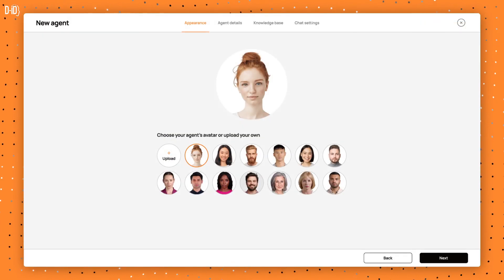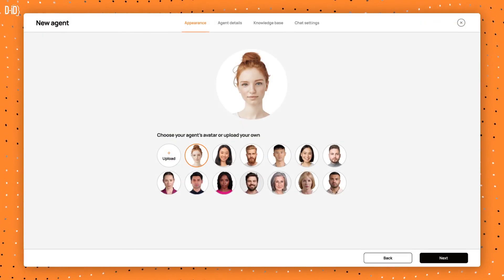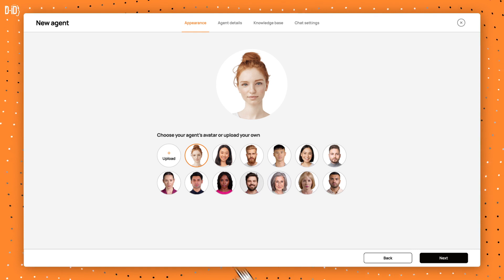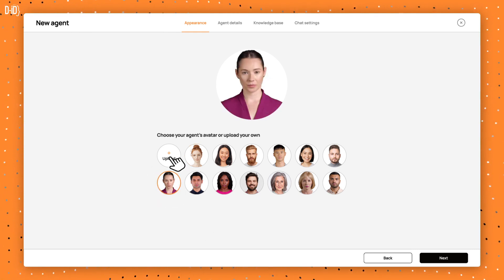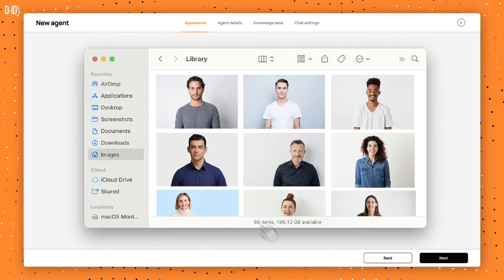The first thing you need to do is select your agent's appearance. Pick from a variety of pre-designed avatars or upload an image of your own to personalize your agent.